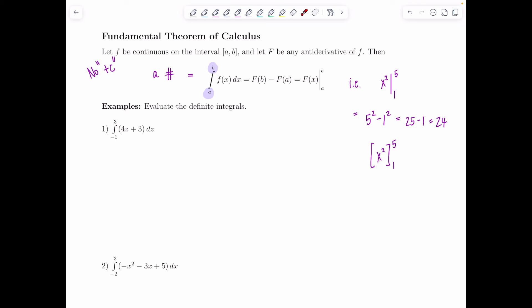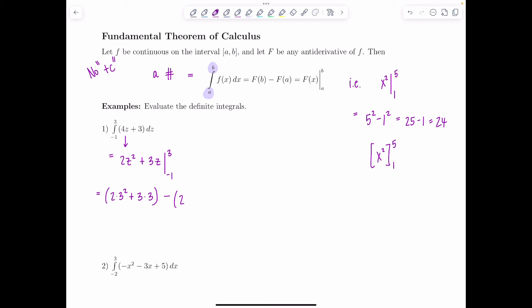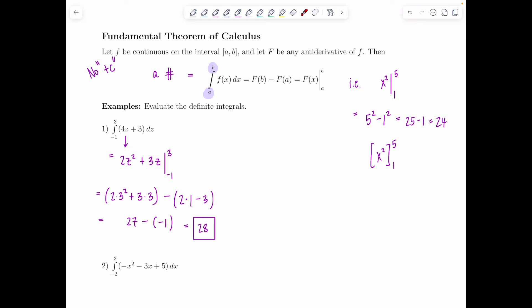Let's practice: definite integral from negative 1 to 3 of 4z plus 3 dz. We take the antiderivative term by term: antiderivative of 4z is 2z squared; antiderivative of 3 is 3z. We evaluate from negative 1 to 3. Always plug in the upper limit first: 2 times 9 plus 9 gives 27, minus the lower limit: 2 times 1 plus 3 times negative 1 gives negative 1. So 27 minus negative 1, which is 28.